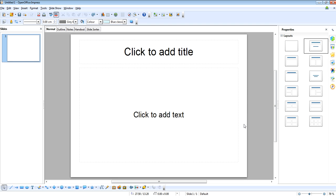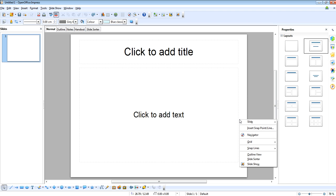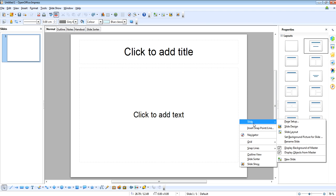In this video I'm going to show you how you can change the background of an OpenOffice Impress document. So to start, right click on the slide and you'll bring up this menu.